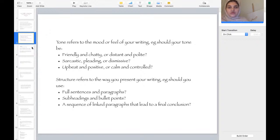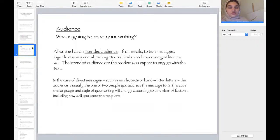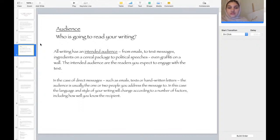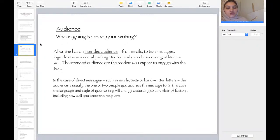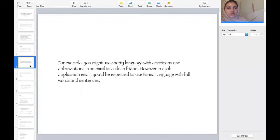Moving on to audience — who is going to read your writing? All writing has an intended audience, from emails to text messages, ingredients on a cereal package, to political speeches, even graffiti on a wall. The intended audience are the readers you expect to engage with the text. In the case of a direct message such as emails or handwritten letters, the audience is usually the people you address the message to, and the language and style will change according to a number of factors, including how well you know the recipient.